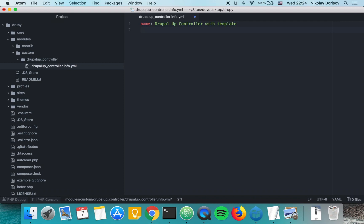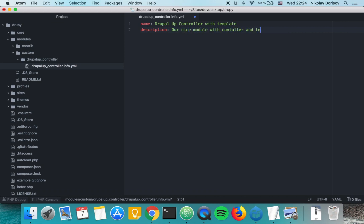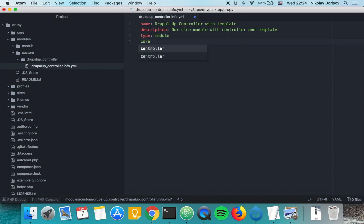In the info file we define the name of our module: 'Drupal Up Controller With Template', a description, 'our nice module with controller and template', then we set the type as 'module' and the core as '8.x'. That's our info file.